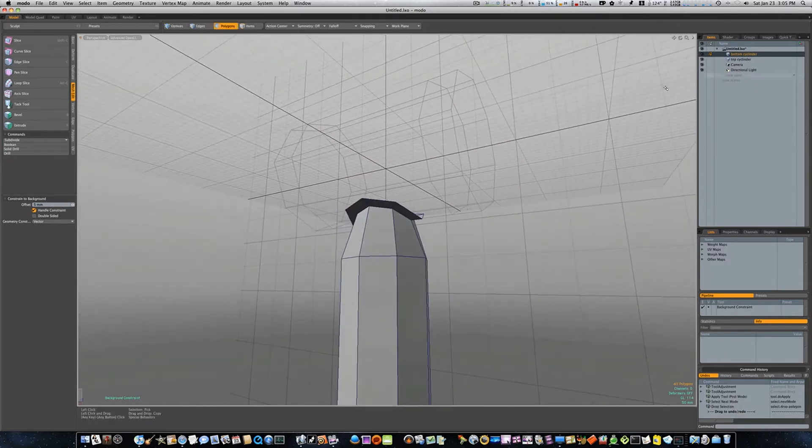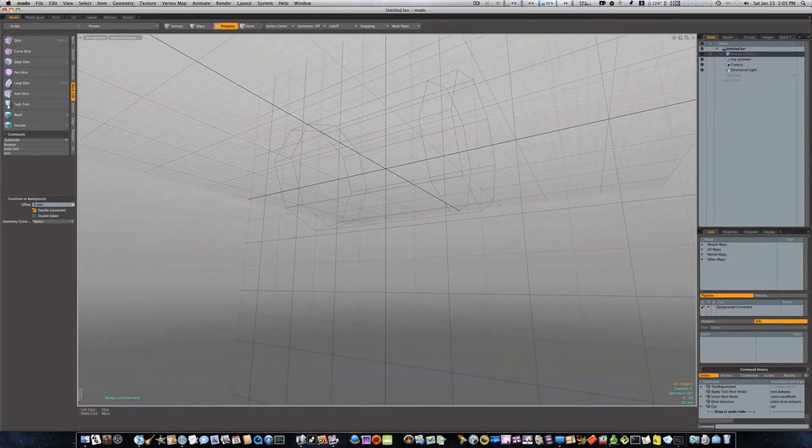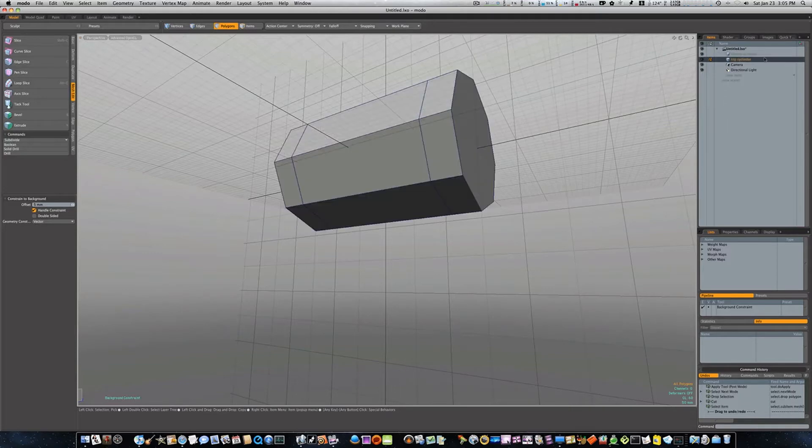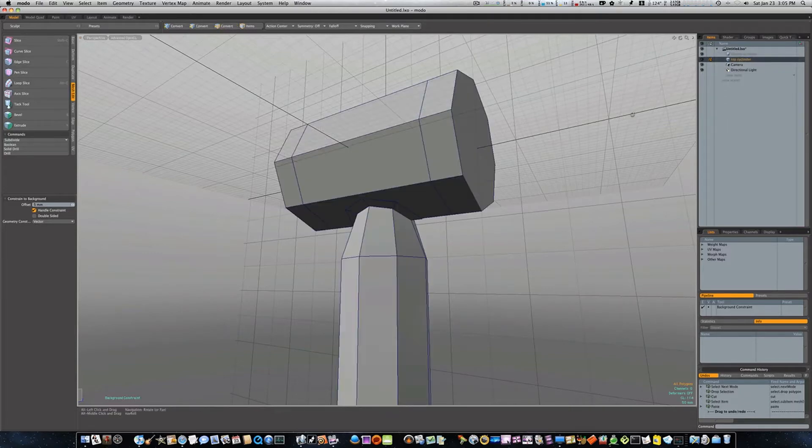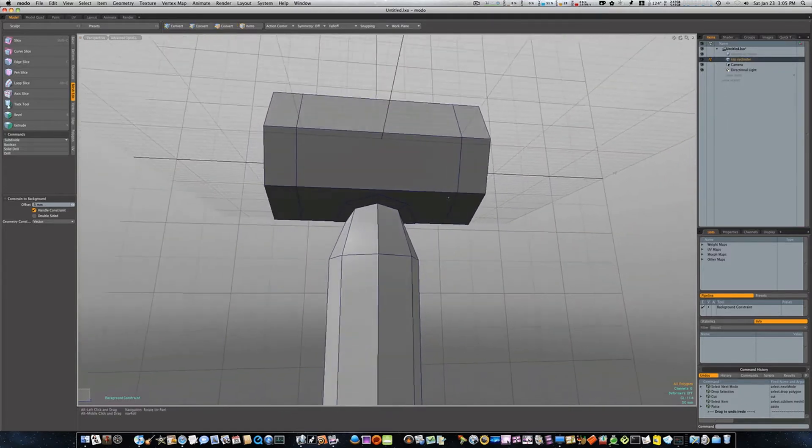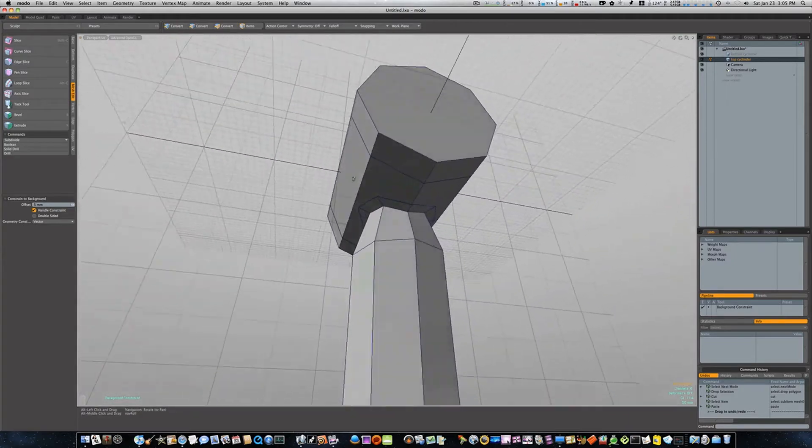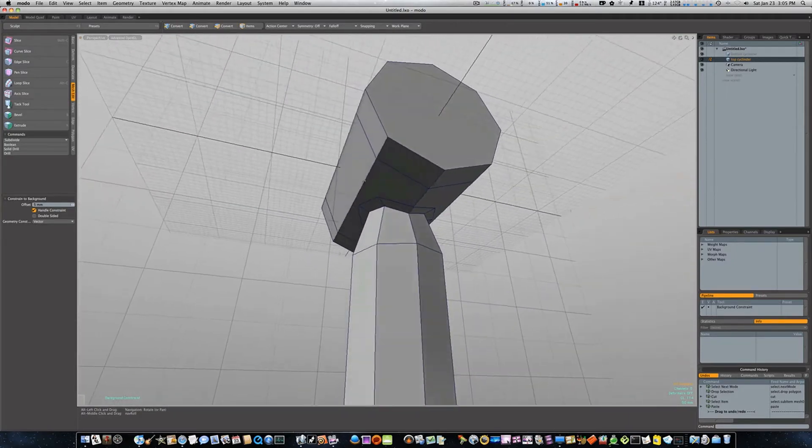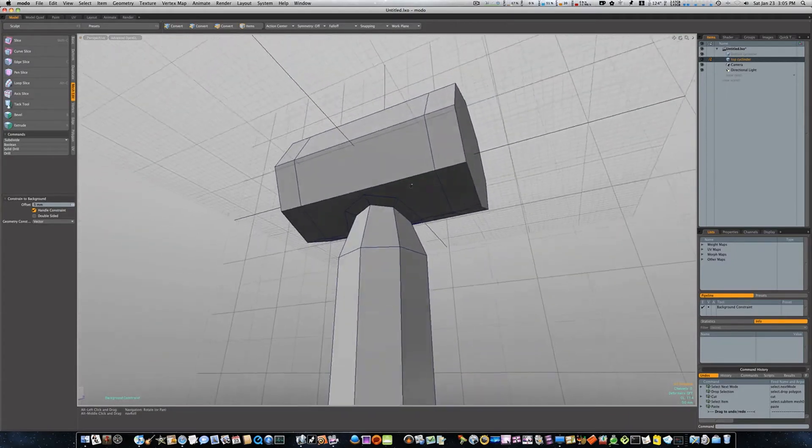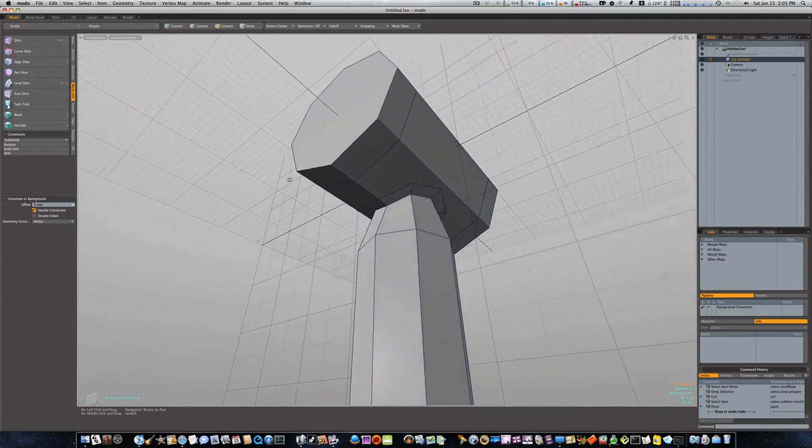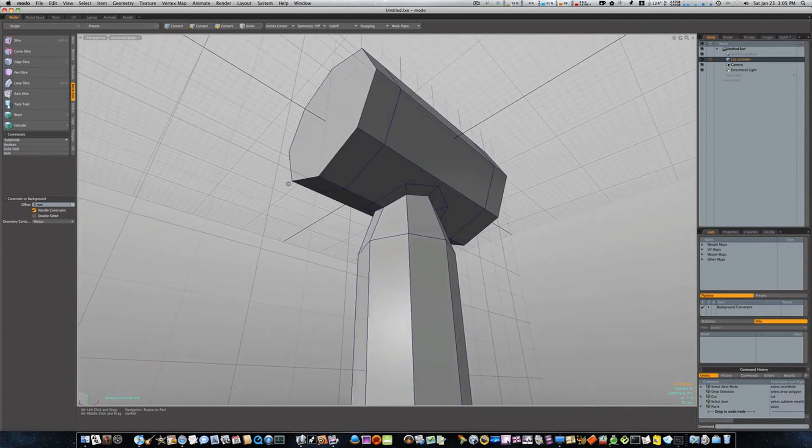Now we can cut this out with Command X and put it back in our other mesh. Now you can see that the geometry is rightly conformed to our top cylinder. So now let's go ahead working on joining these together.